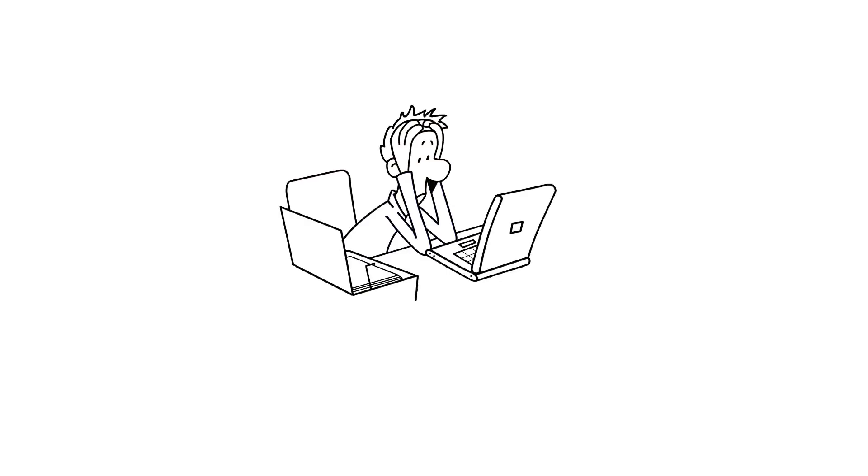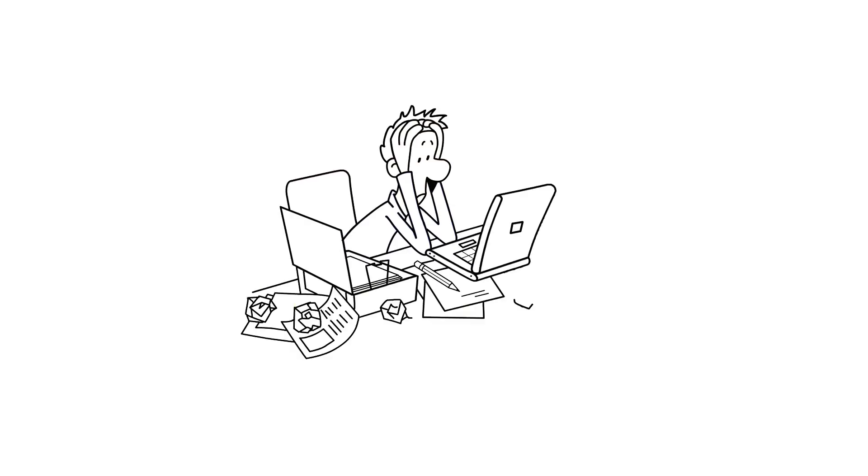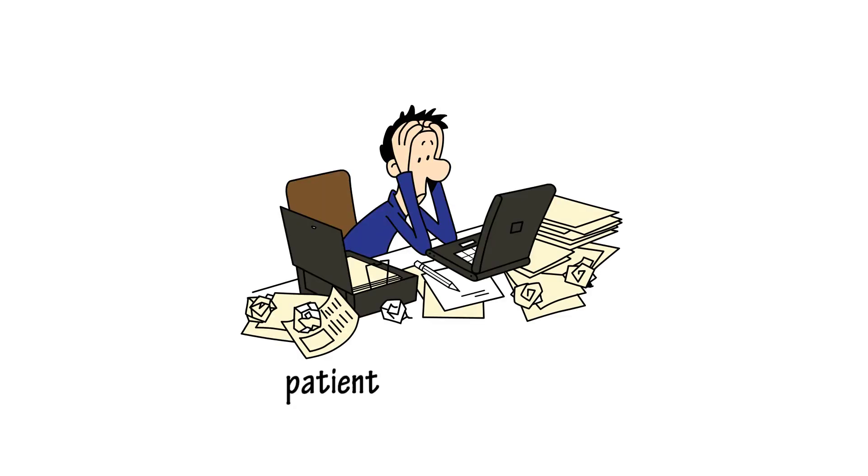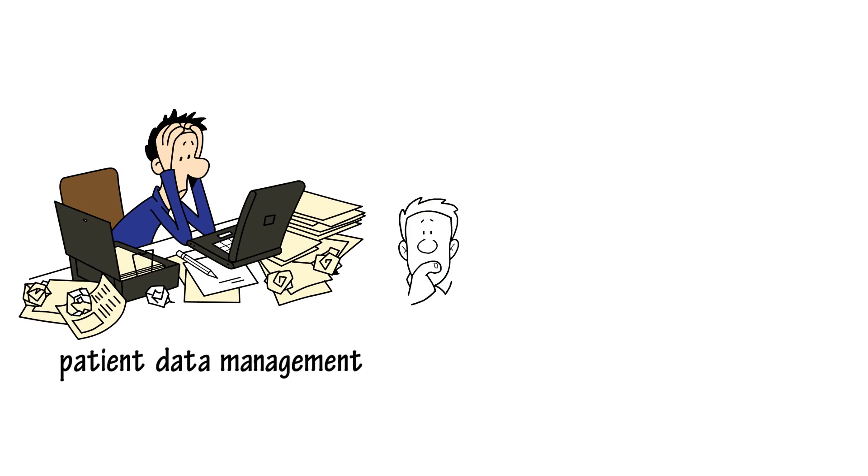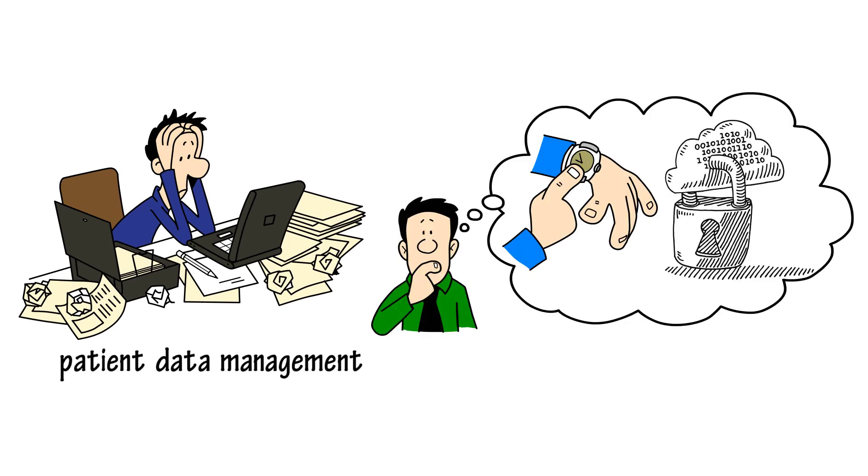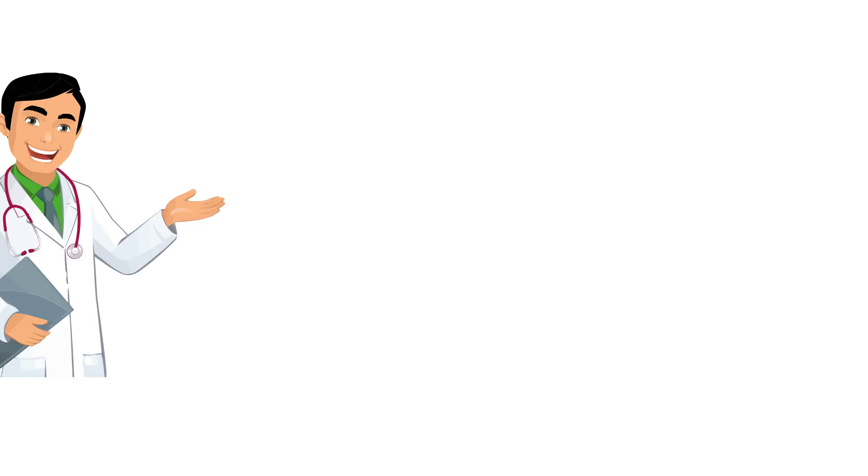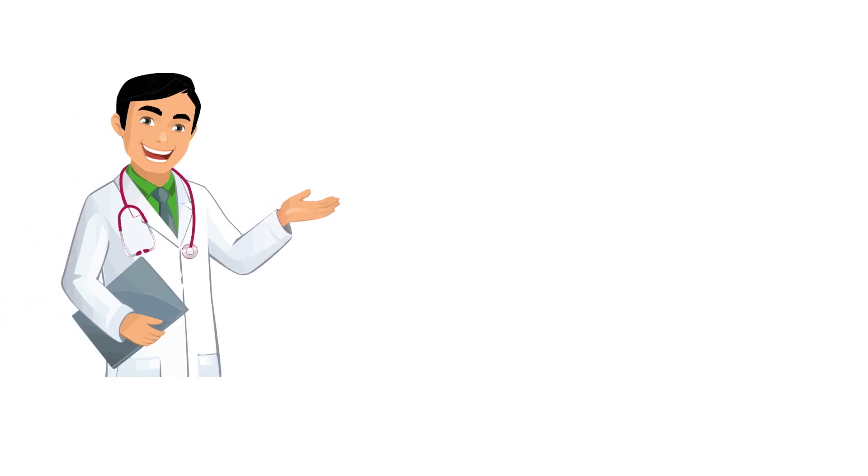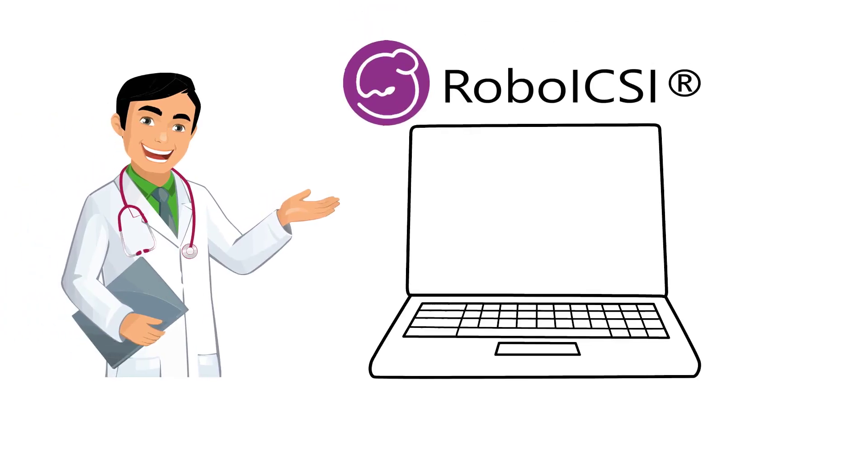You've been spending most of your time and effort in patient data management. If only there was a service that could save your time, effort, and secure the data on cloud. We introduce you to Robo-ICSI Dashboard.